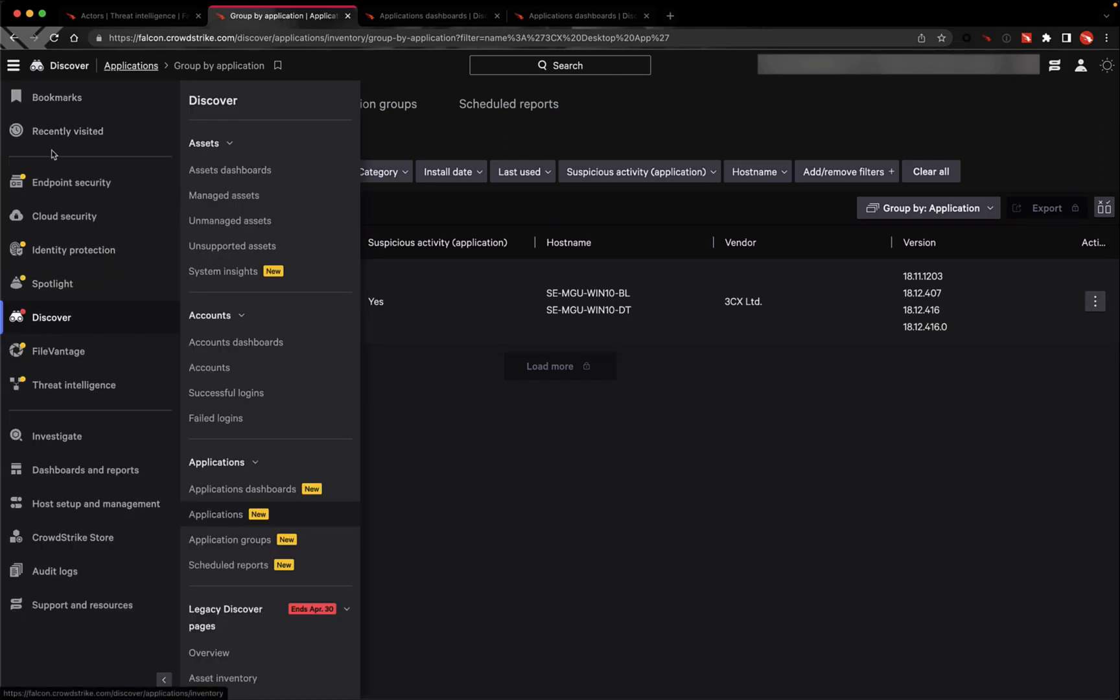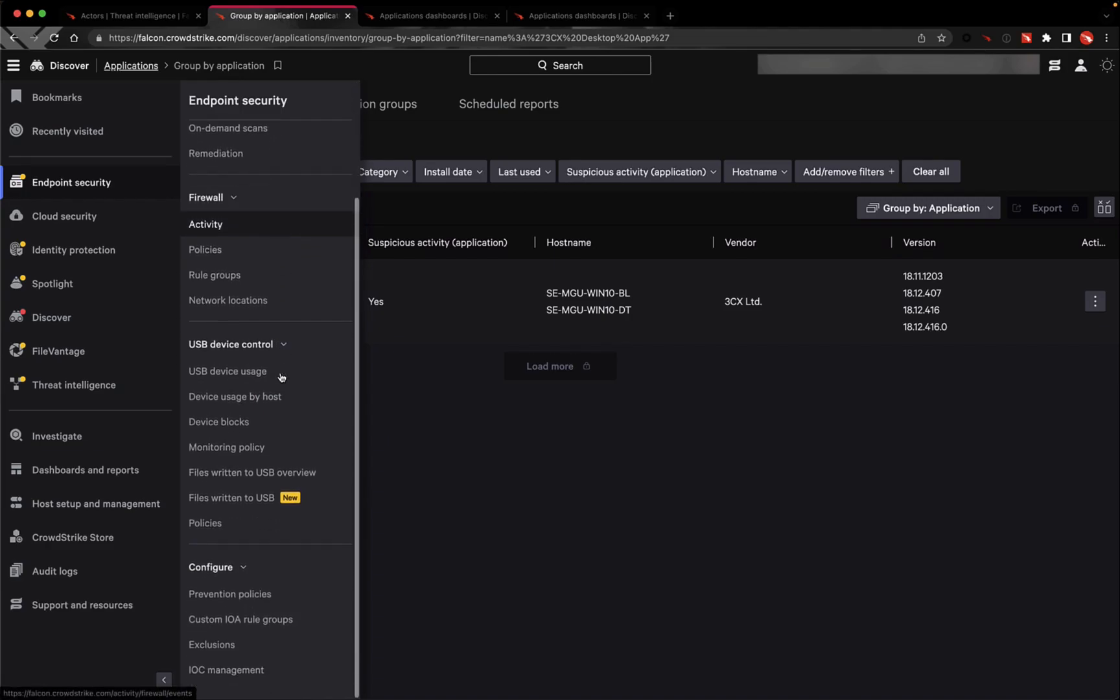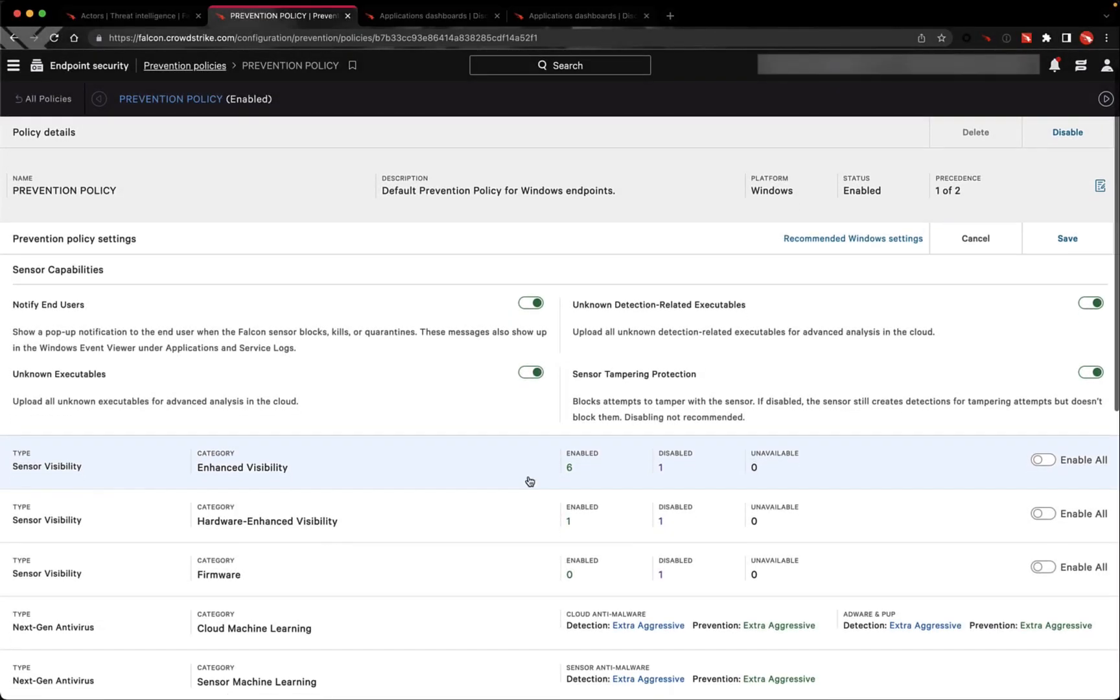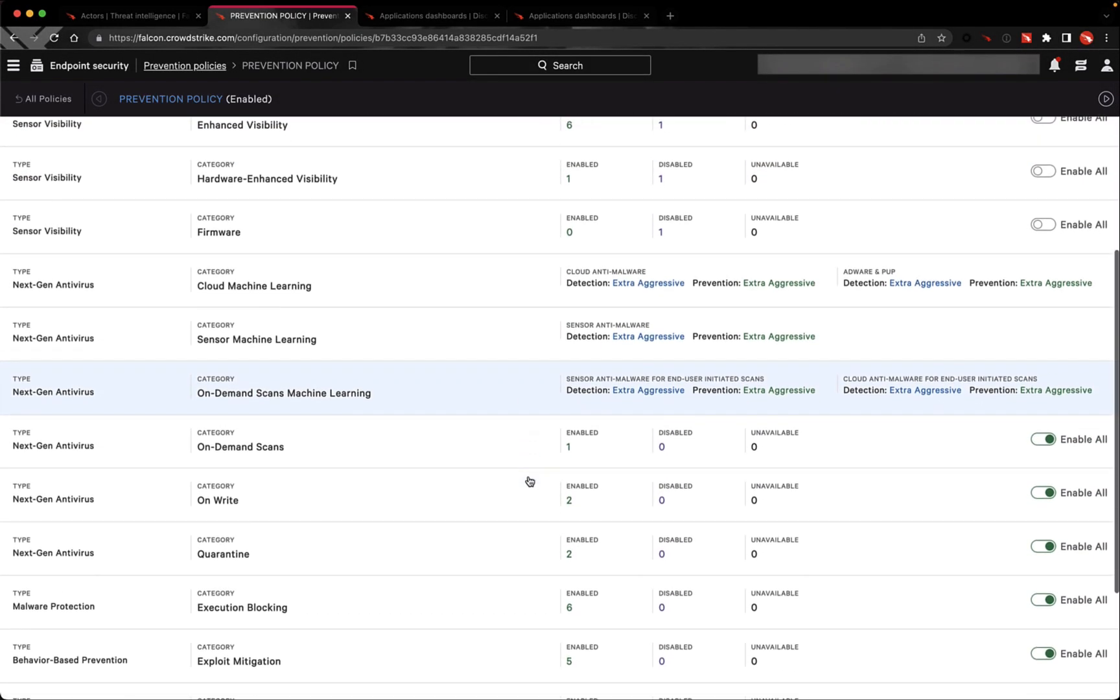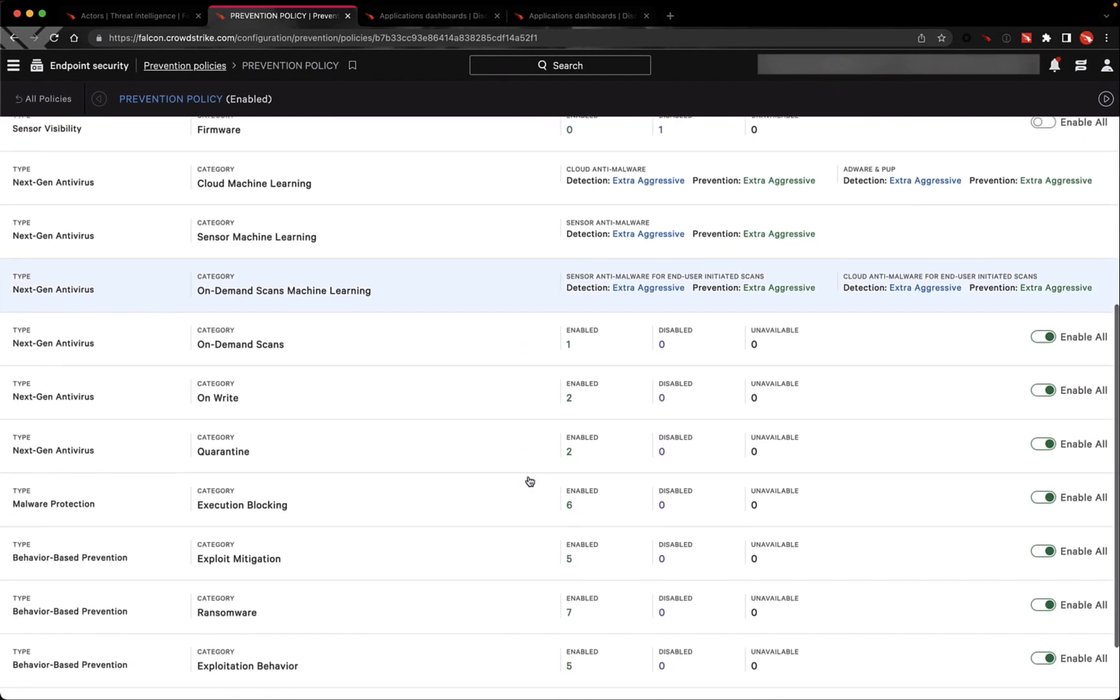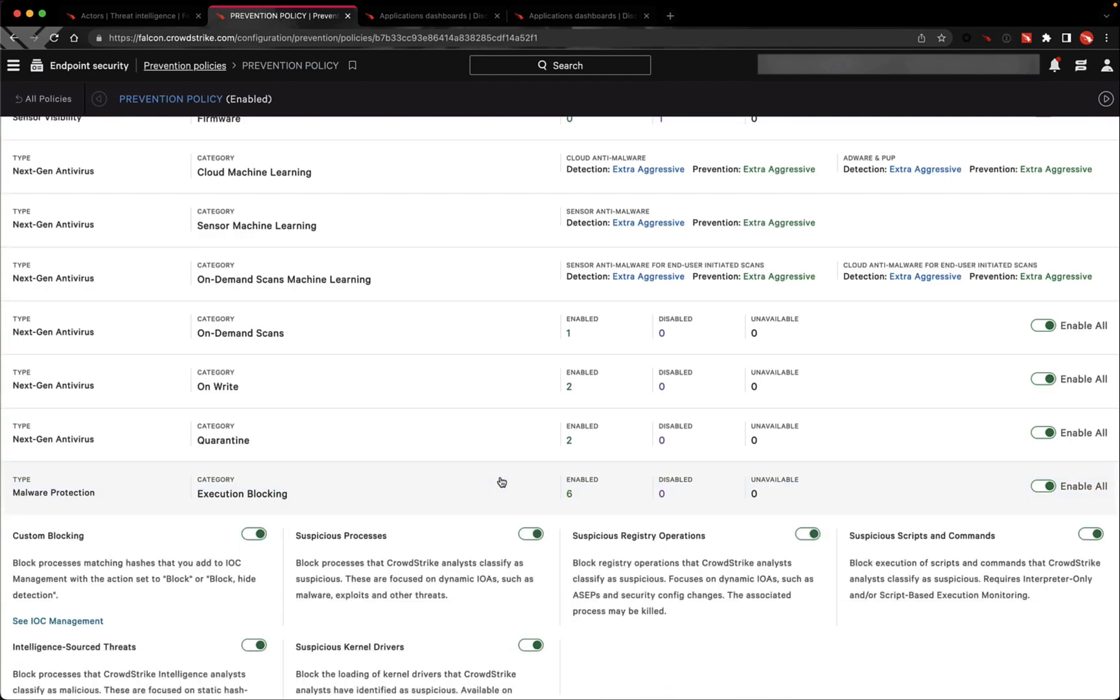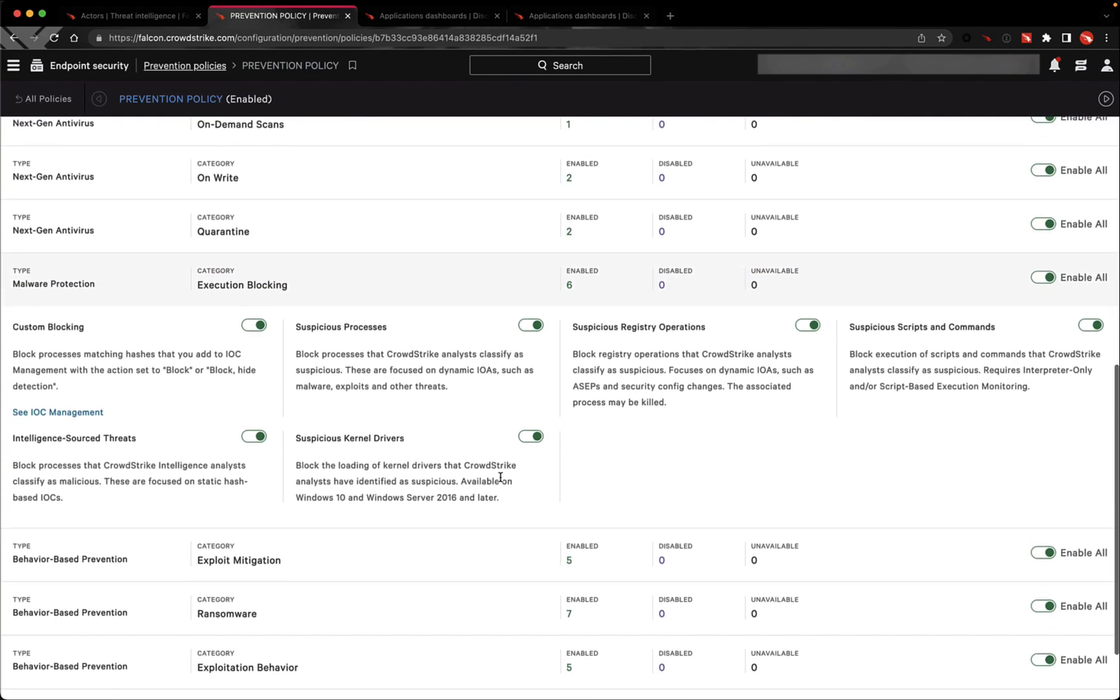To ensure that you are protected against this trojanized installer, be sure that you enable suspicious processes in your prevention policies. This leverages our crowd-shared indicators of attack to protect our customers against new and emerging threats like this one.